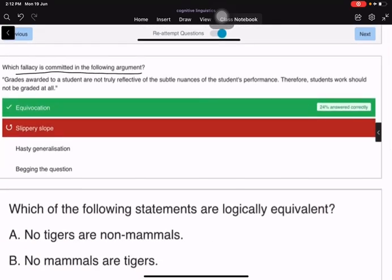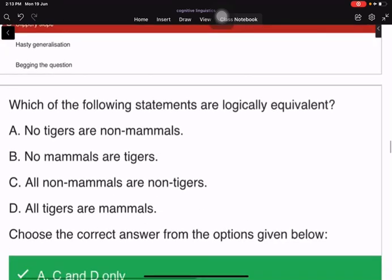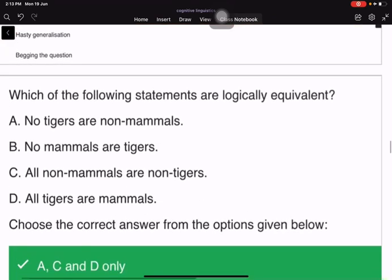Which fallacy is committed in the argument: 'Grades awarded to a student are not truly reflective of the subtle nuances of the student's performance; therefore, a student's work should not be graded at all'? That is the fallacy of equivocation.